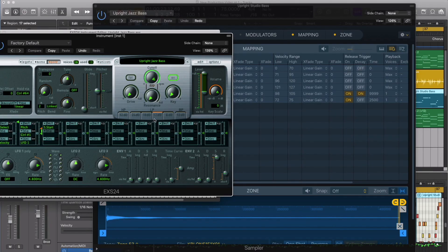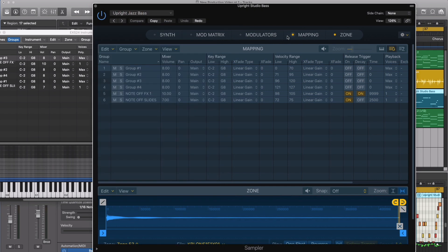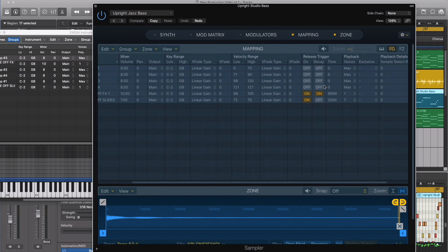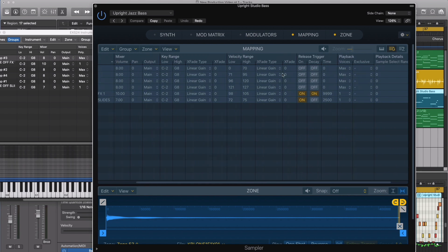We're going to take a closer look at some of the newest features inside Sampler as compared with the EXS24. We have them side by side right now so we can actually look and see exactly what's different. I was surprised at some things that I thought for sure were new in Sampler but really weren't. One example would be inside the group area when we decide how samples are actually played or triggered.